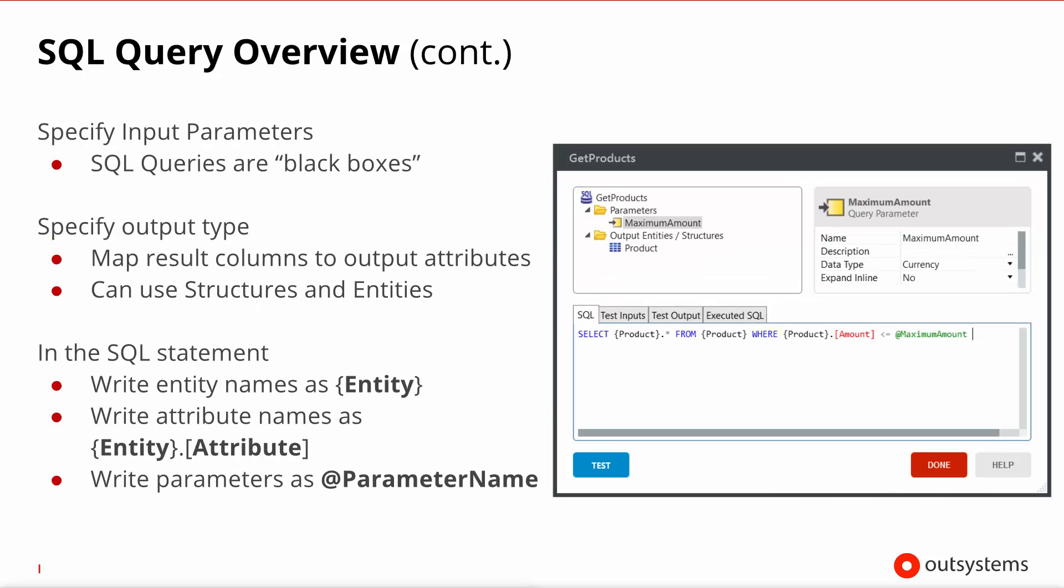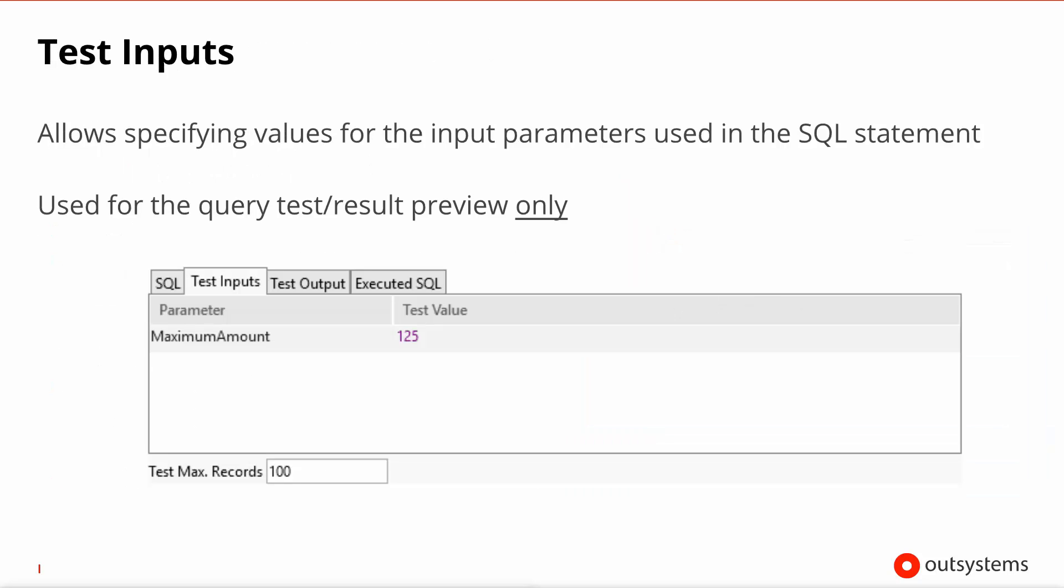So to recap, unlike aggregates, SQL queries are actually black boxes so they don't see anything on the outside that you don't pass in as an explicit parameter. You need to specify the types of these parameters. You also need to specify the entities and structures that make up the output and in the SQL panel you can write freeform SQL statements having in mind that you need to place your entities inside curly brackets, your attributes inside square brackets and any parameters preceded by the at character. The second tab allows you to specify input values to test your query similarly to the aggregates.